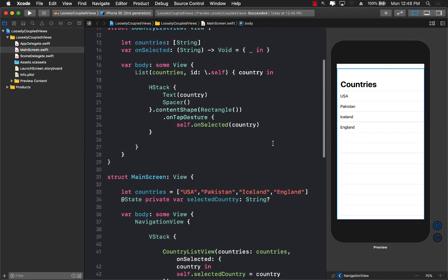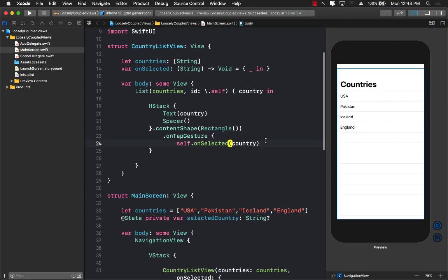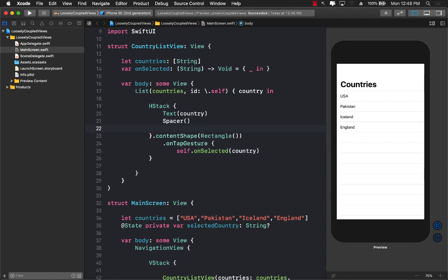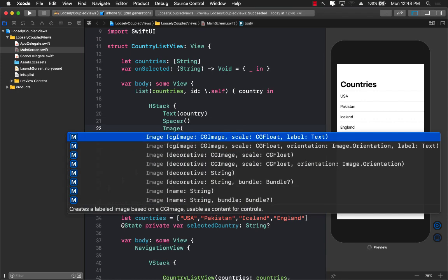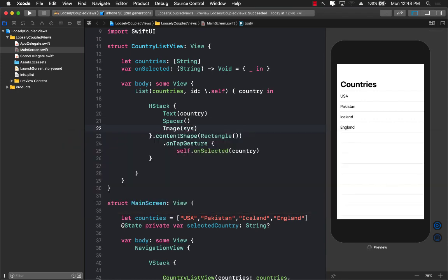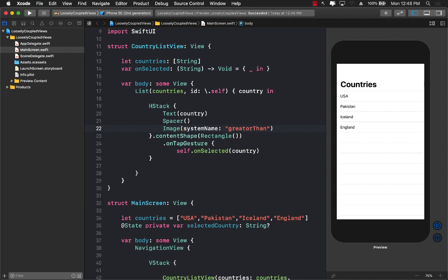We don't really have the detail or disclosure indicator. But if you do want the disclosure indicator, you have to do it yourself, though, which means that you can actually use some sort of an image and pass in the system image. And I believe the name of the system image is, let's say, greater than or something. I'm just guessing over here. It might be greater than doesn't look like that. It's working right now. Or maybe I misspelled it.